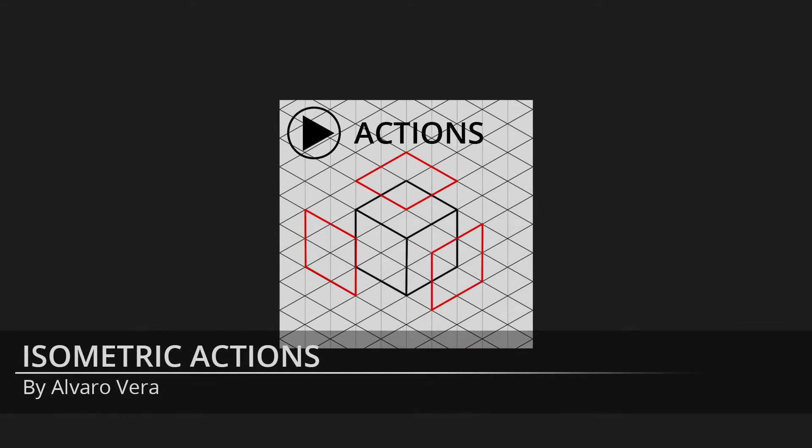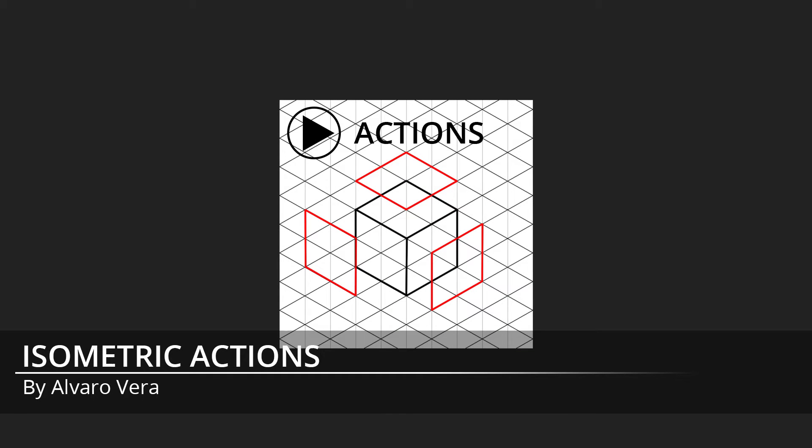Hello everybody, my name is Alvaro Vera and I am here again. This time I will show you how to create isometric actions to simplify the construction of isometric objects.